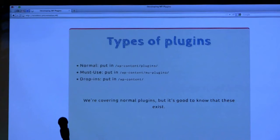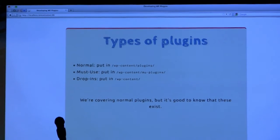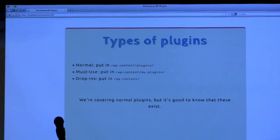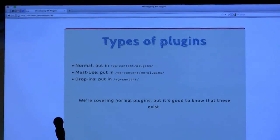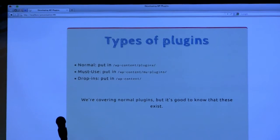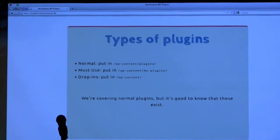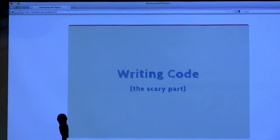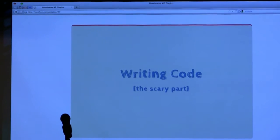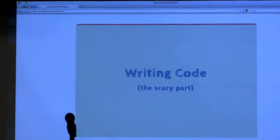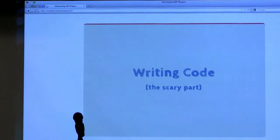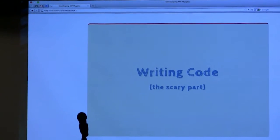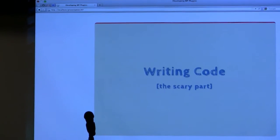There are different types of plugins. We're only going to talk about normal plugins today, but it's good to know that these others exist. Must-use plugins are put in a separate folder, and they're automatically activated. They're not listed in your plugins listing. And drop-ins are specific files that override default WordPress functionality. The slides are at redradar.net/slides.